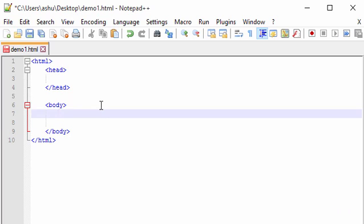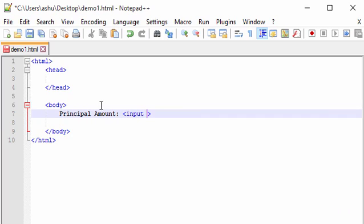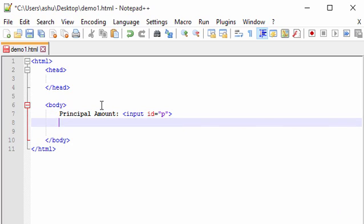The first thing we need to do is go into the body tag and add some text boxes to accept user input. The first value we want to accept is the principal amount, so we type 'Principal Amount' and create an input tag. We give it an ID — in this case ID equals 'P' — so we can refer to it in our JavaScript function.